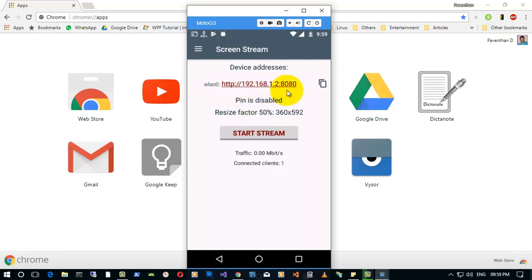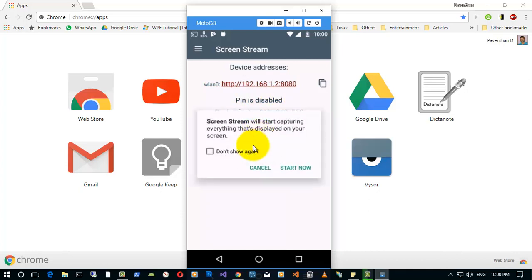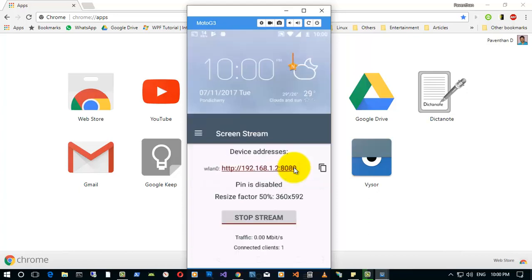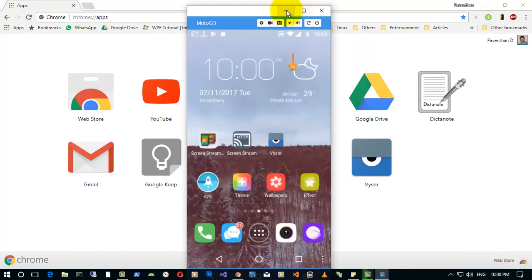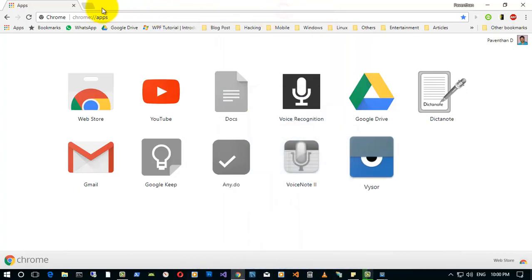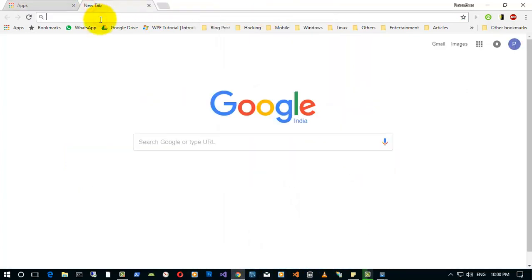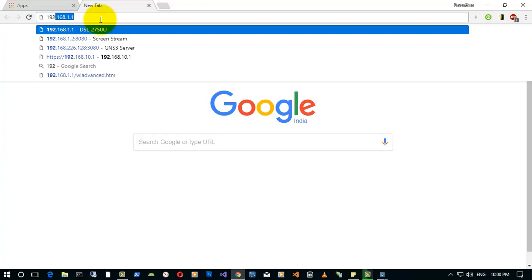It will show you a WAN IP address. Just select start stream and it will ask for confirmation. Just select start now and you are done. I'm just going to open the IP address in my browser.